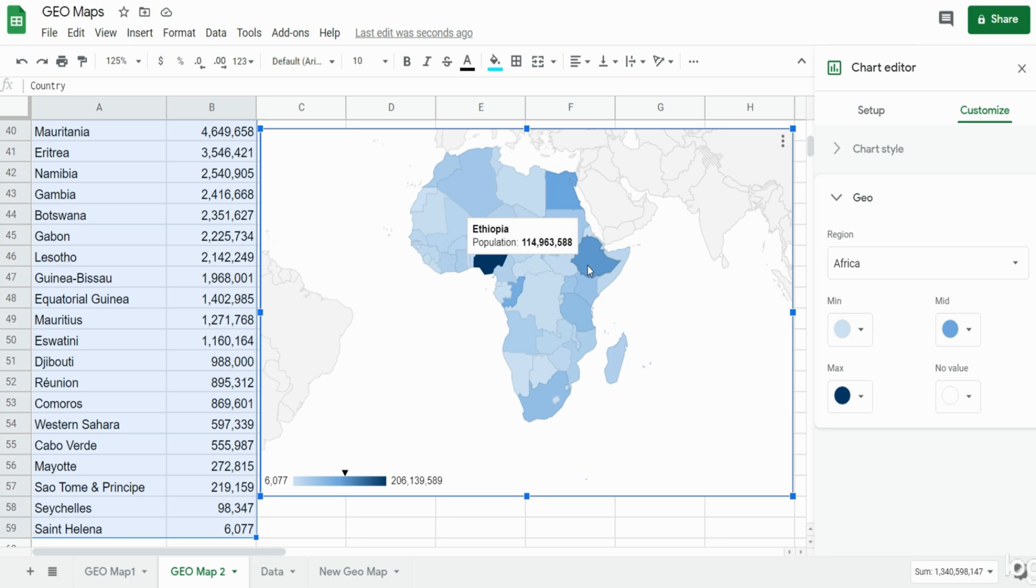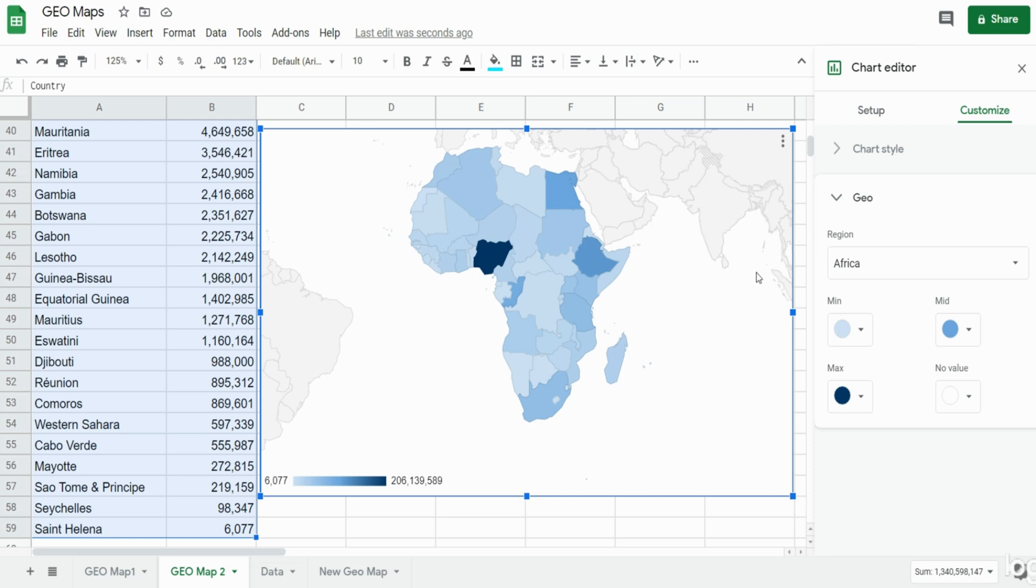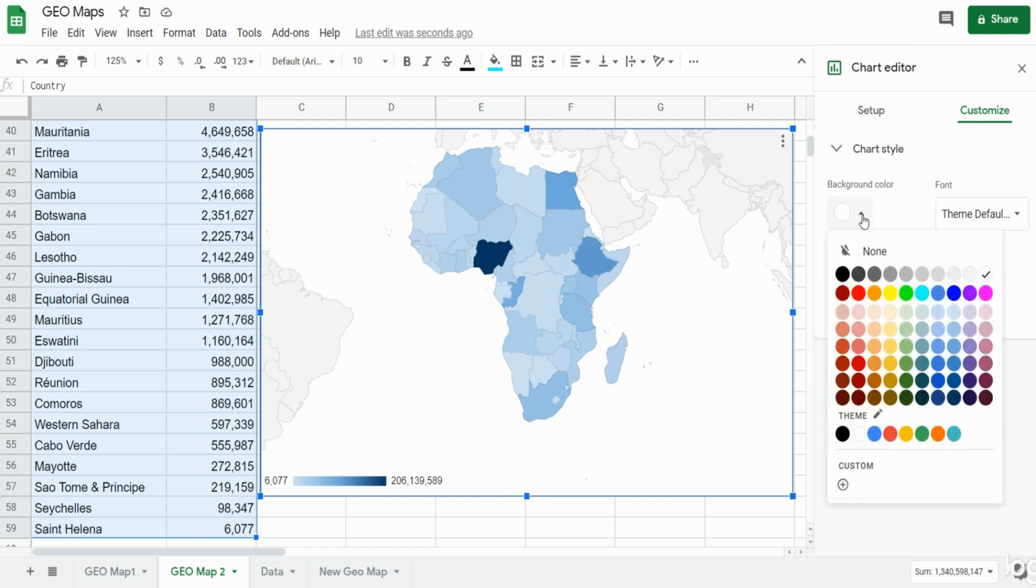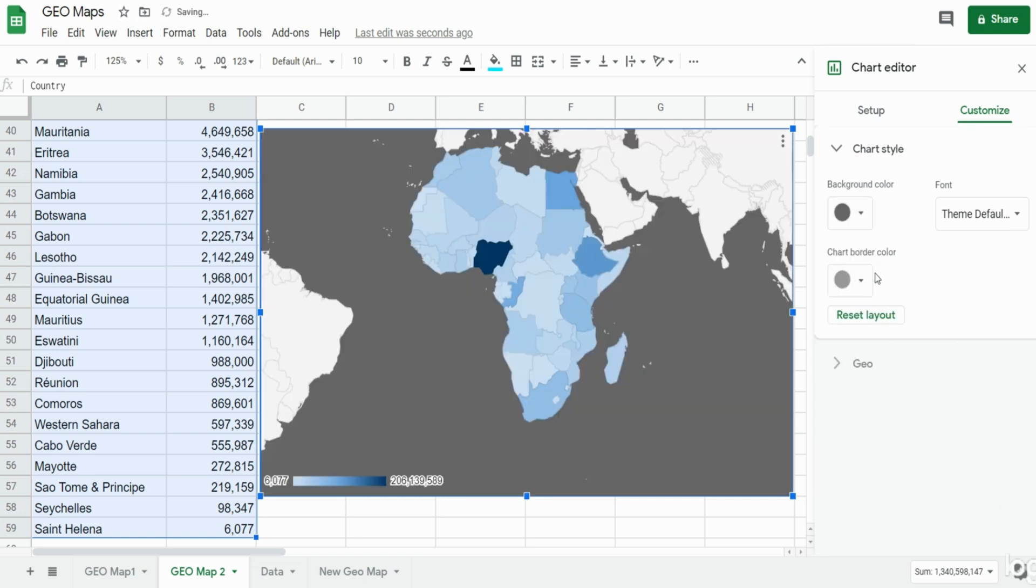One other thing I'd like to point out is if we wanted to change the background of our chart to make it pop a little better, we could select a color maybe gray, so that looks a little better.